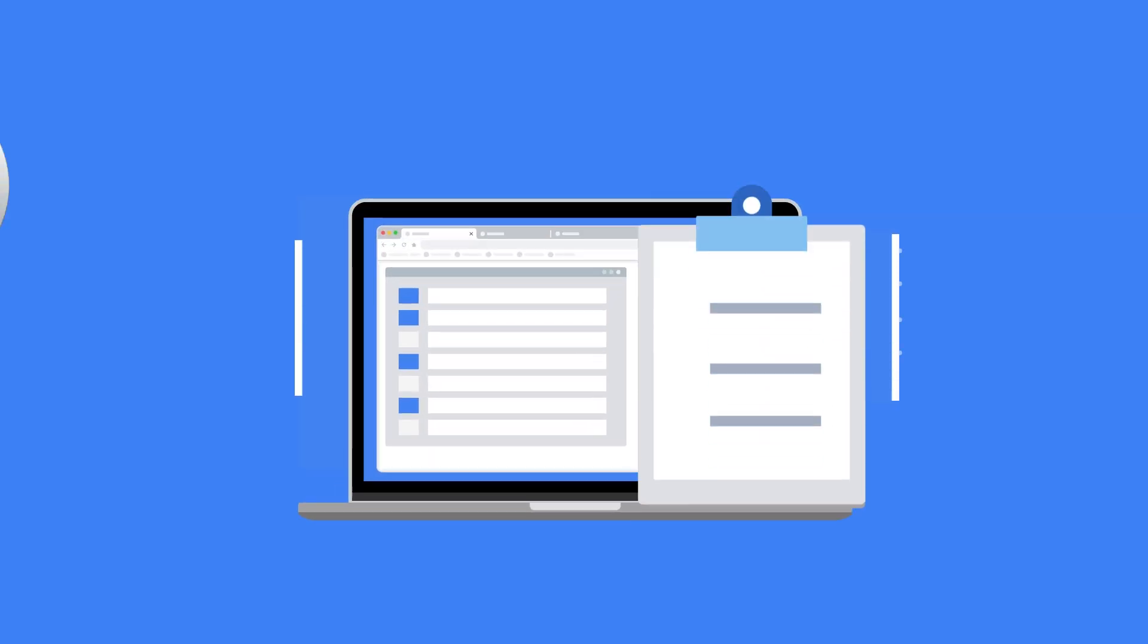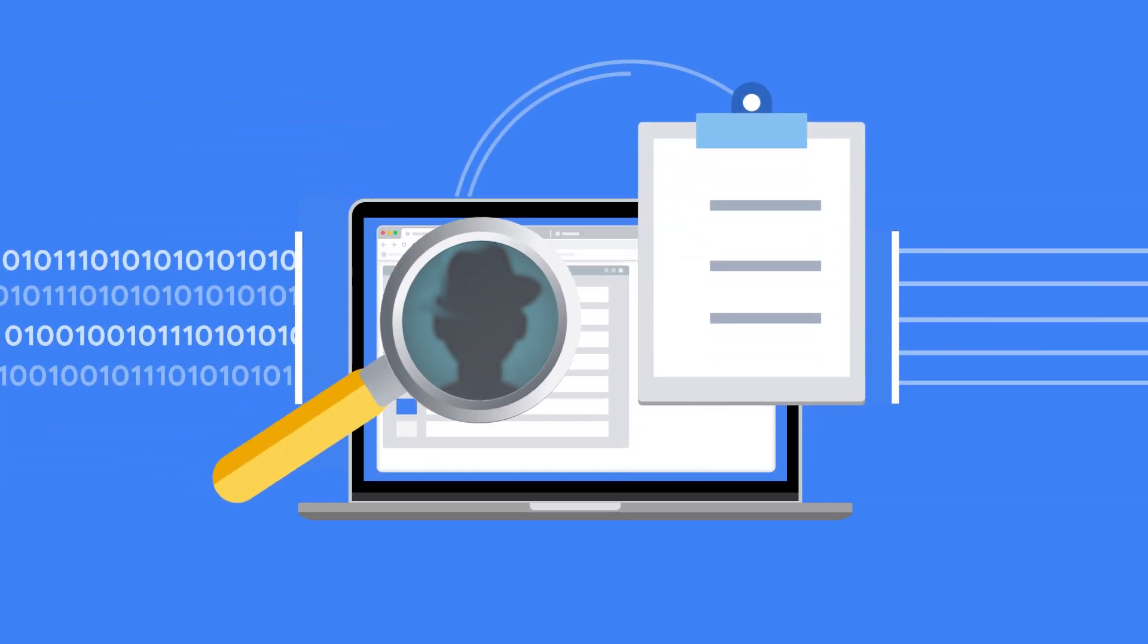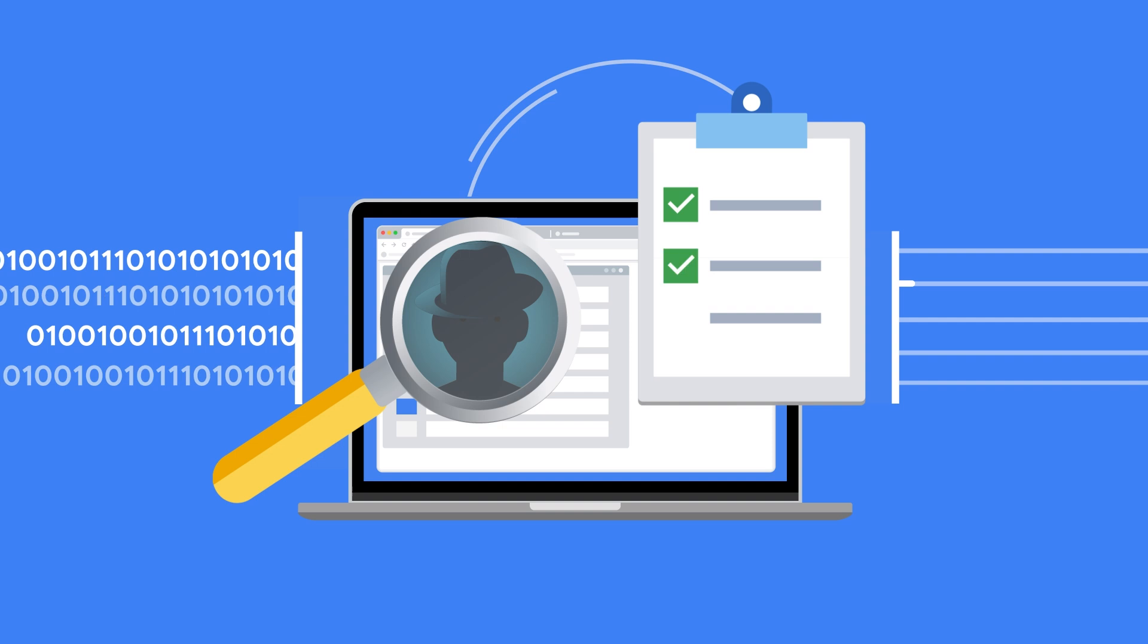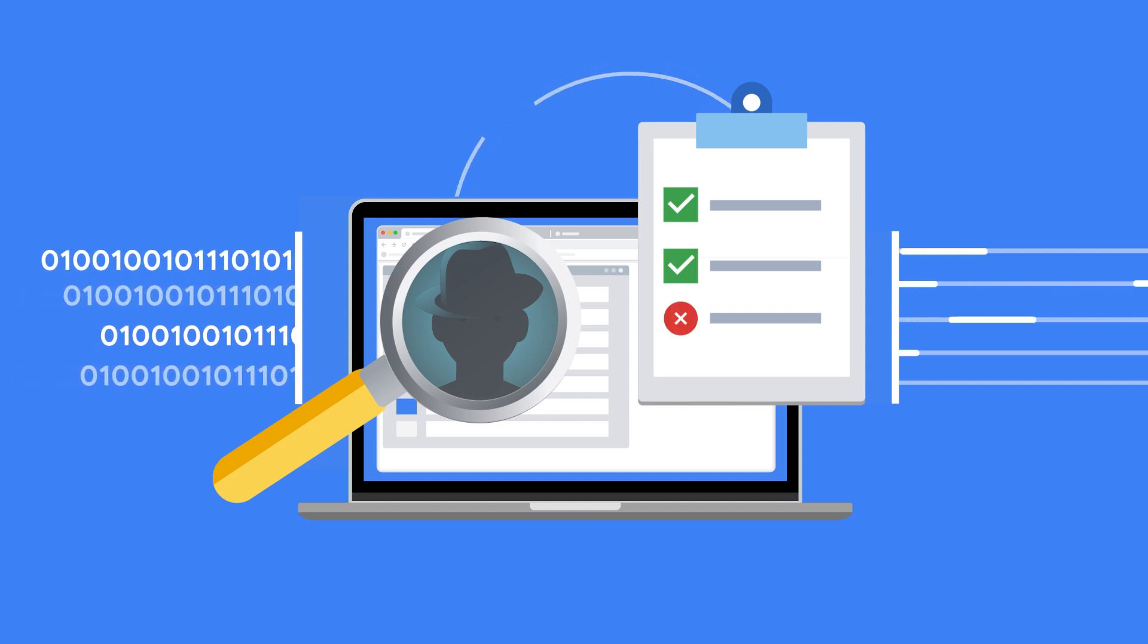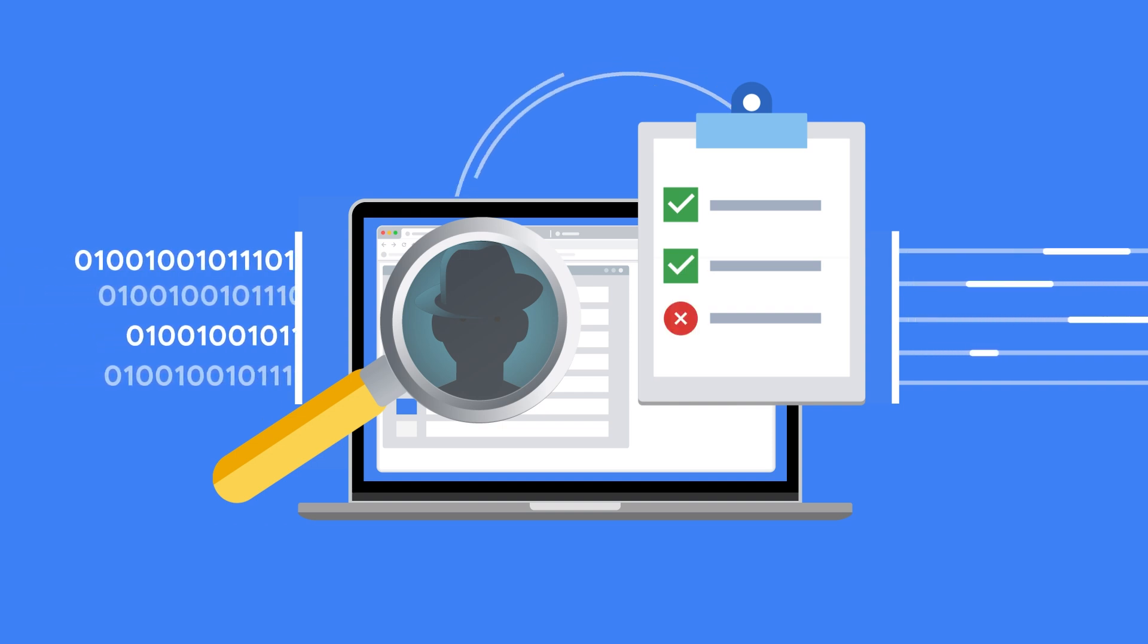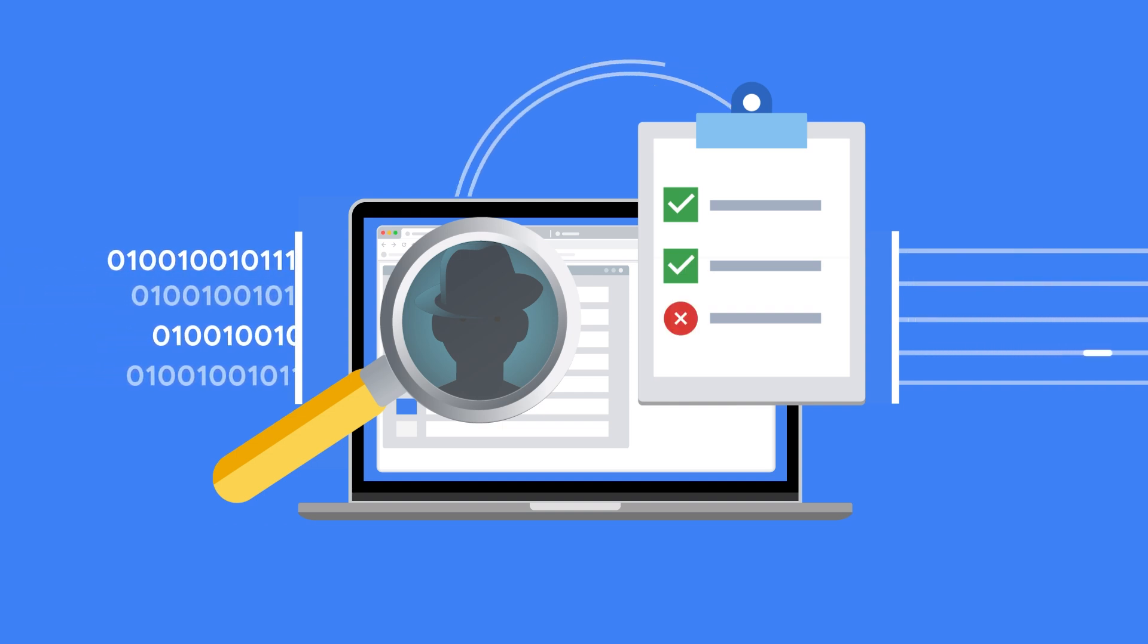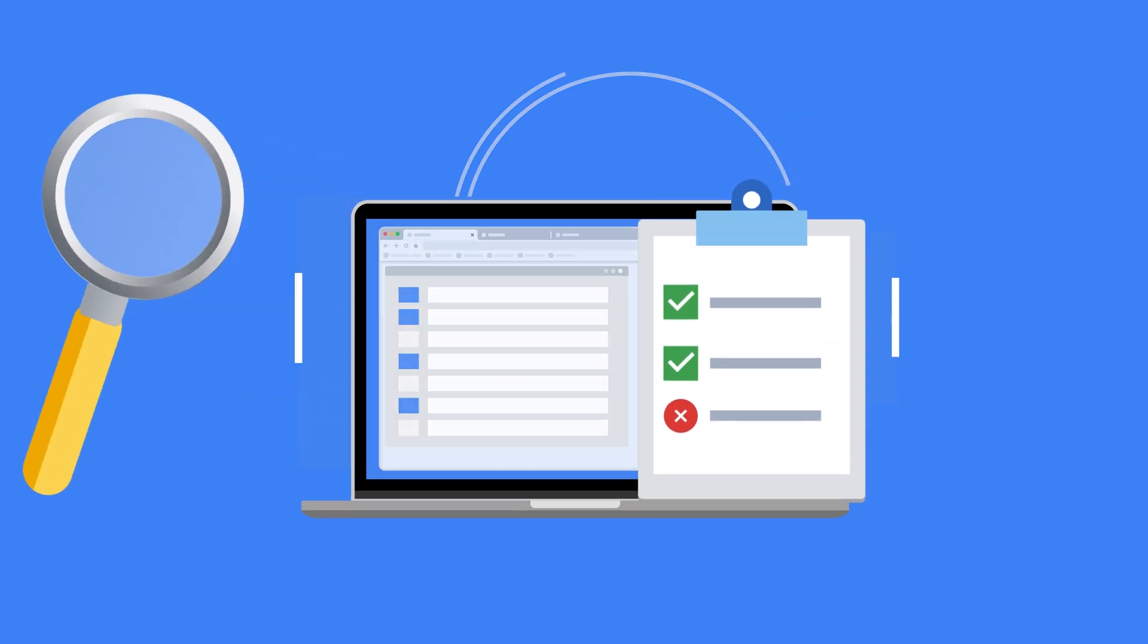You can detect threats against your Google Cloud platform with built-in log analytics and threats targeting your GKE workloads with runtime instrumentation.